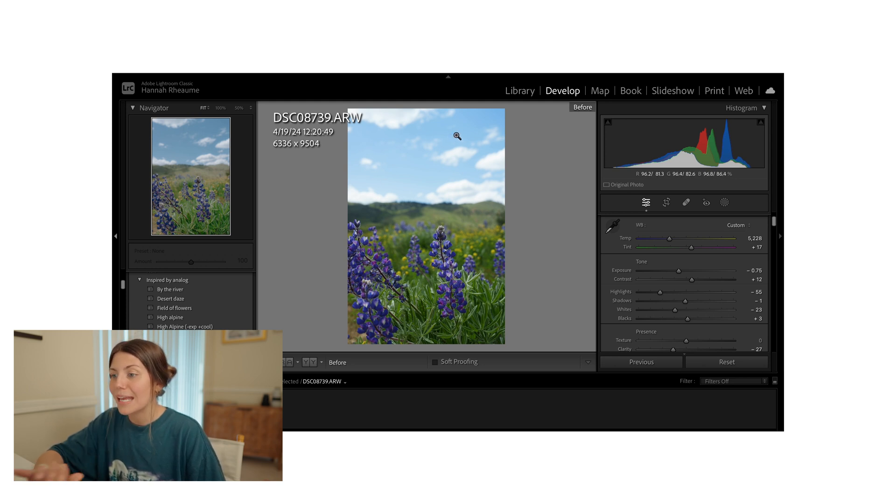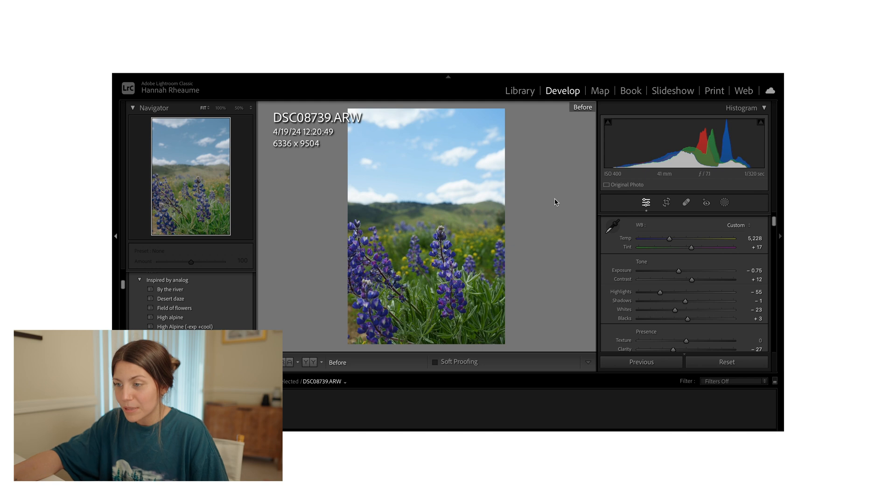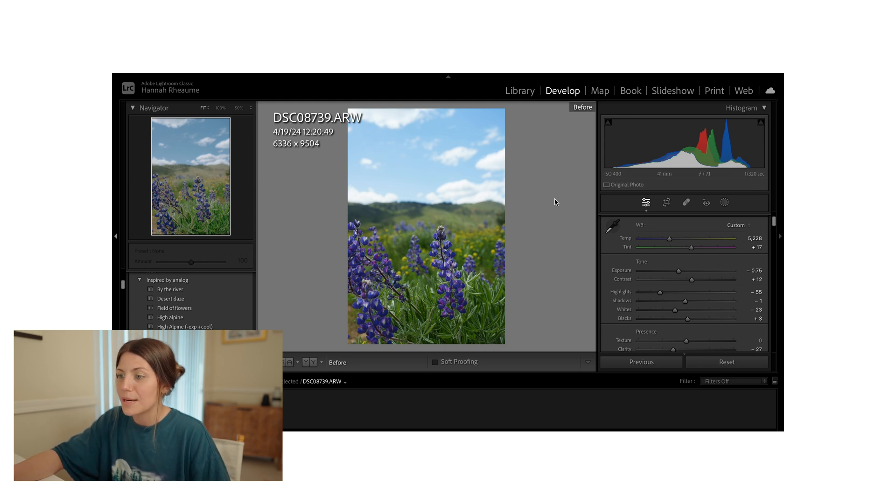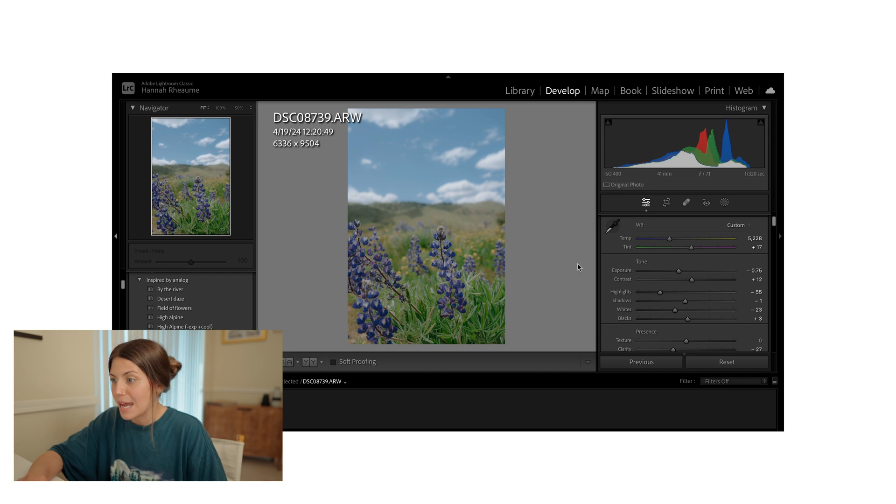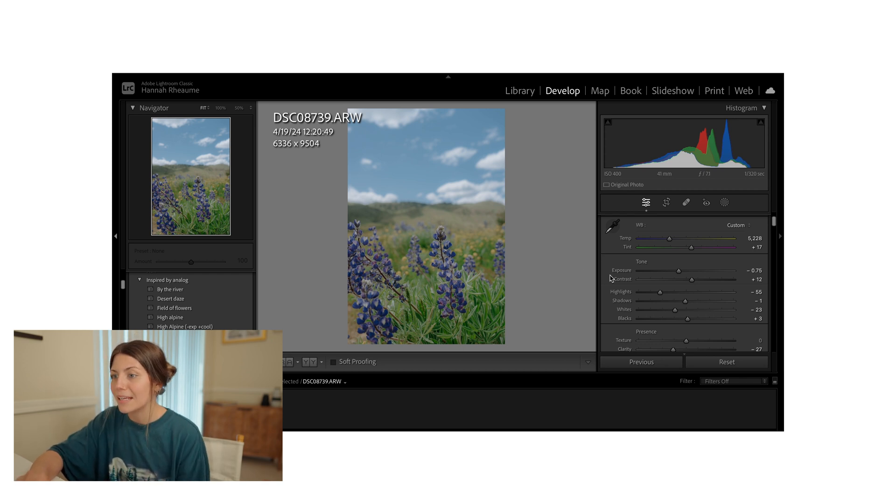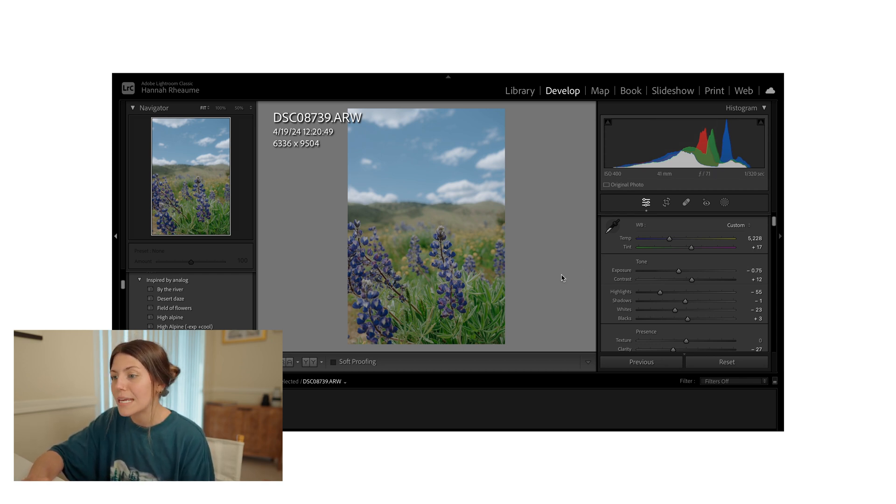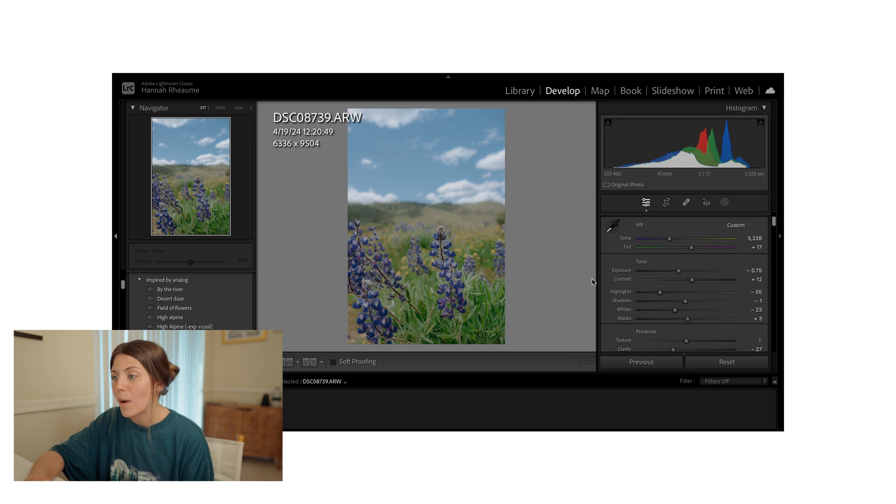And then you also have the blue sky here. So typically I edit with my presets and have already applied one, but wanted to show you the before. So I'm going to go ahead and reapply that. So this is with my High Alpine preset. So you can see that it kind of changes the overall look, clarity, and just colors as well.